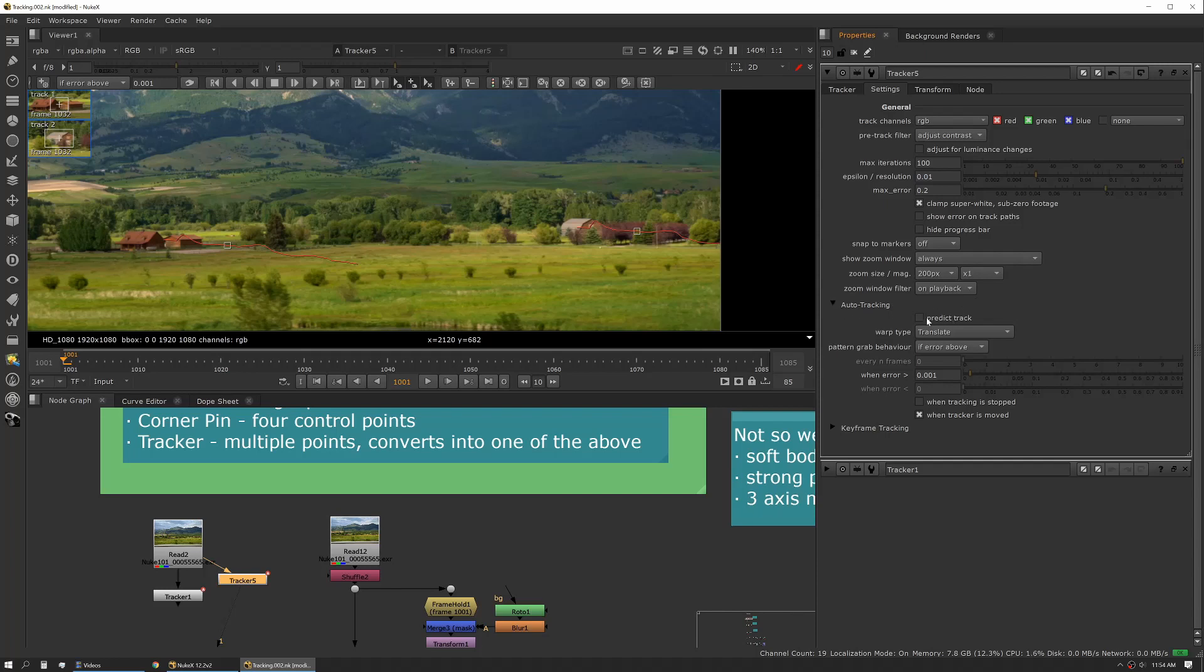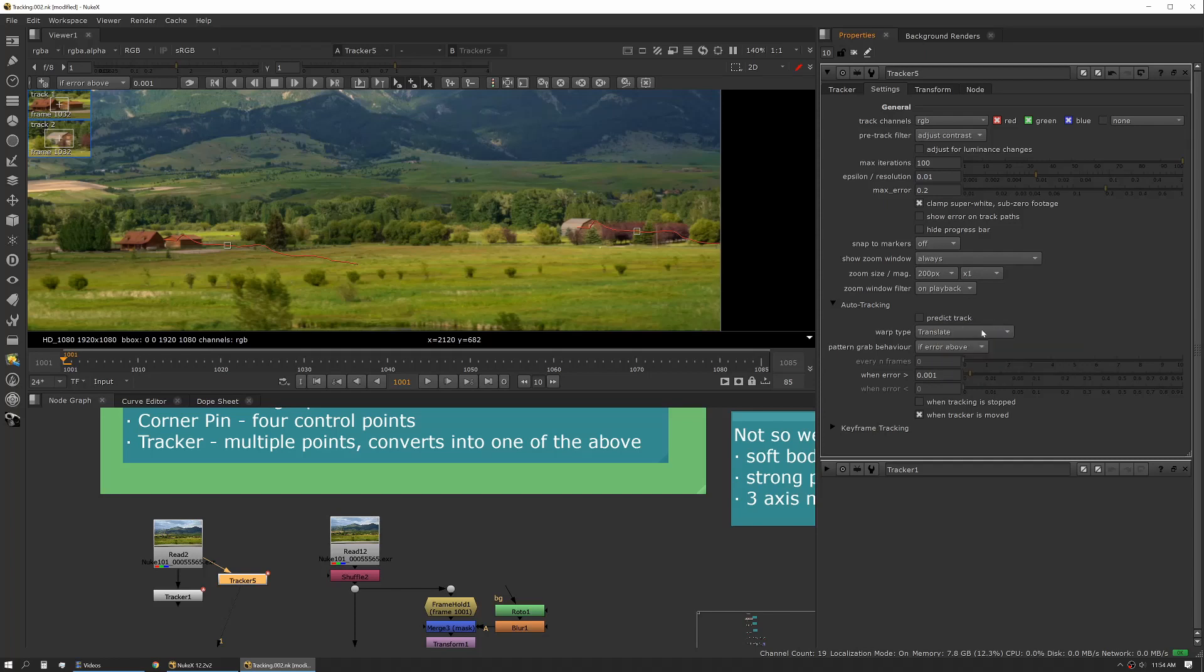Next up under auto tracking predict track can work, it'll actually look at the preceding track and use that to help guess where the next track point is going to be. Warp type can also be really helpful. So it's expecting a certain kind of movement from that pattern that you selected with your tracker.